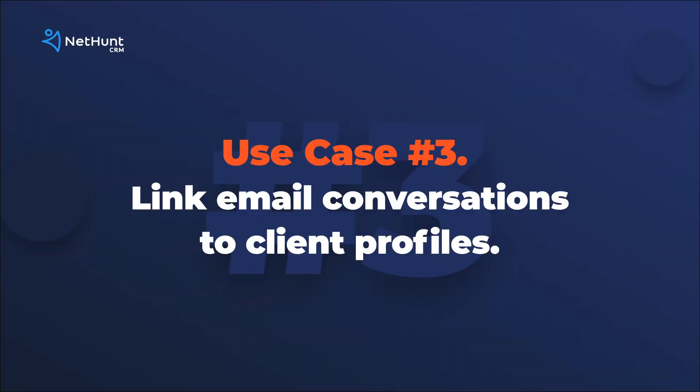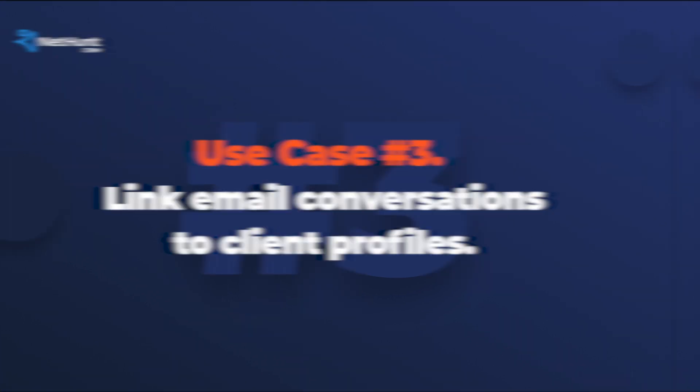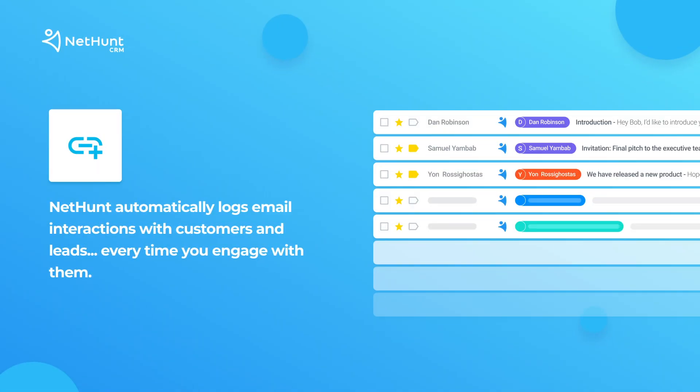Next up, we want to show you how to automatically link email conversations to client profiles. But in fact, there's not that much to show you. NetHunt CRM simply automatically logs email interactions with customers and leads, each time you engage with them all by itself. Keep your contact records up to date in real time.